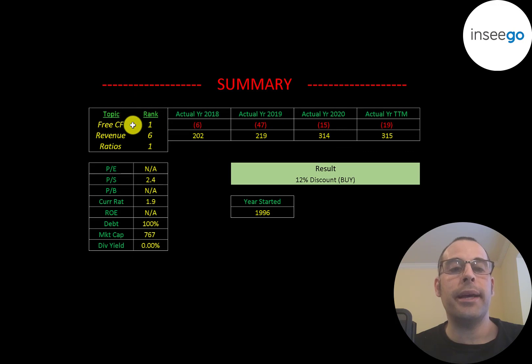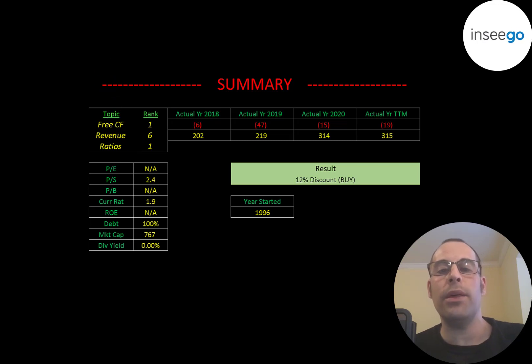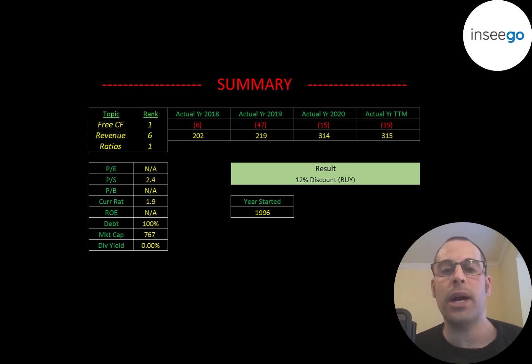I ranked their free cash flow as 1 out of 10, their revenue 6 out of 10, and their ratios 1 out of 10. So let me know what you think. Give this video a like, subscribe, or comment below.